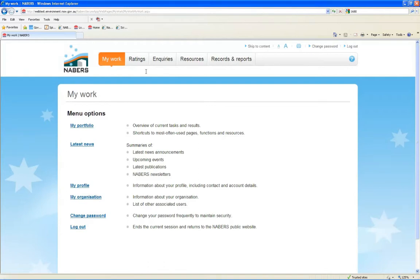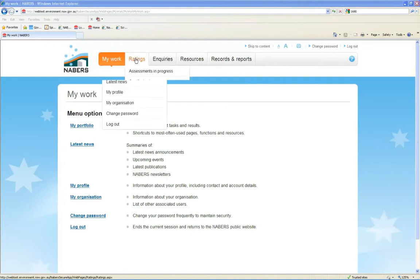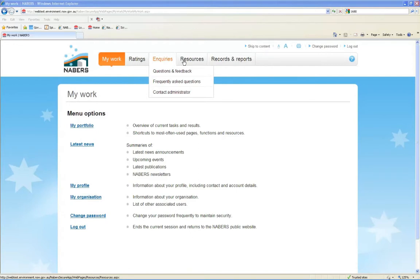There are a number of functions available to you as a customer throughout the new NABERS Members website. There is a main menu at the top with different tabs. Each tab contains a drop-down list of submenus.